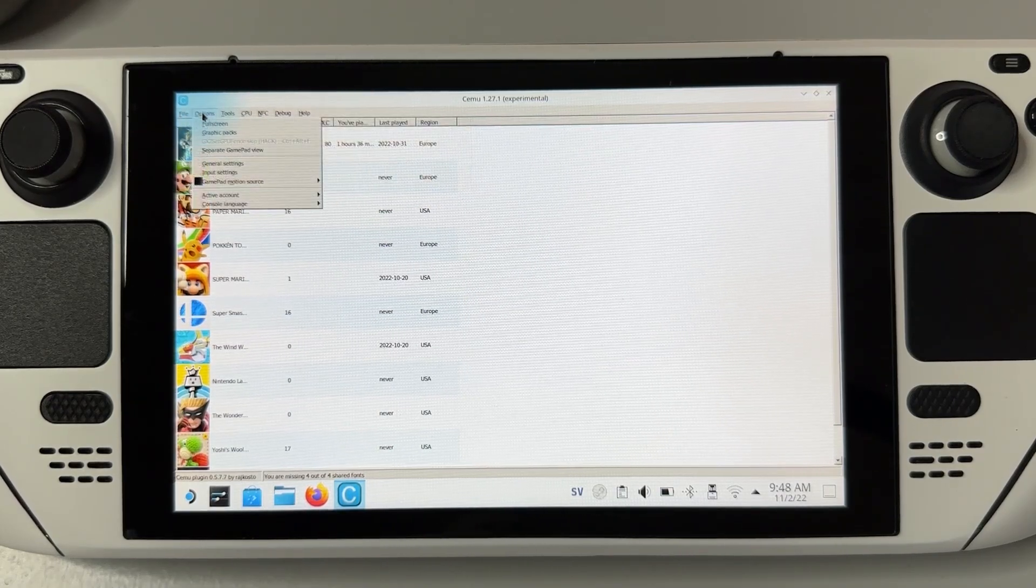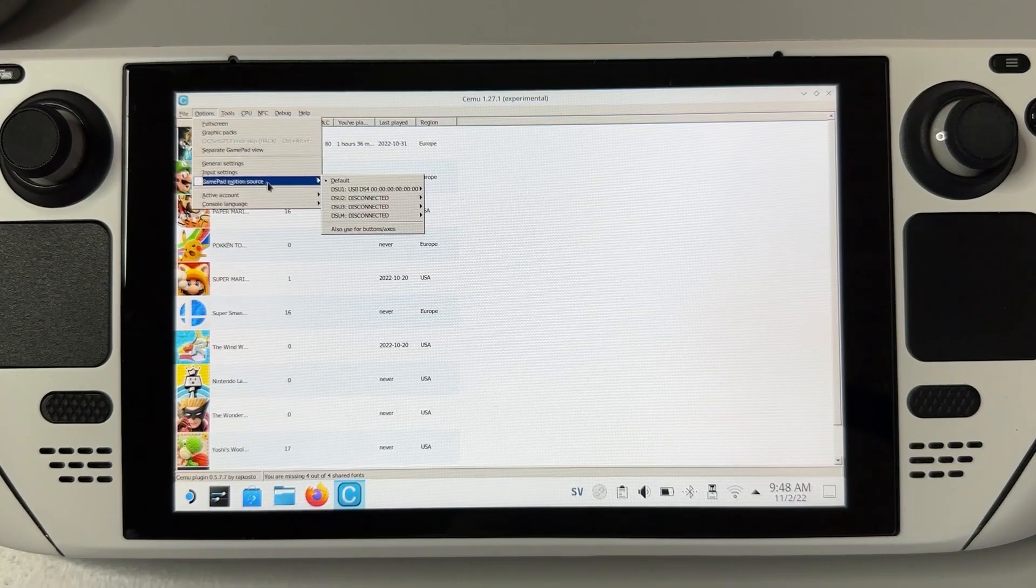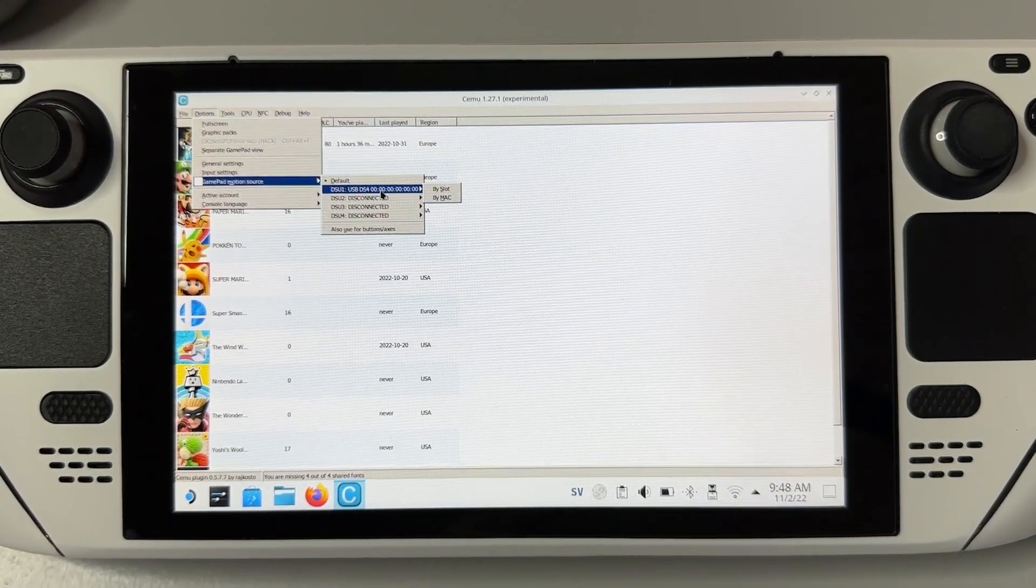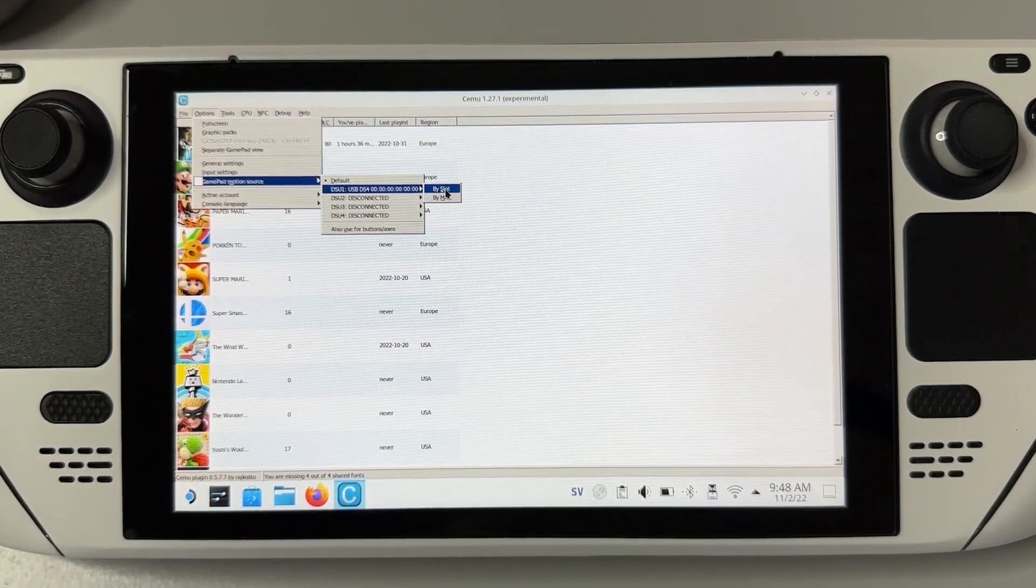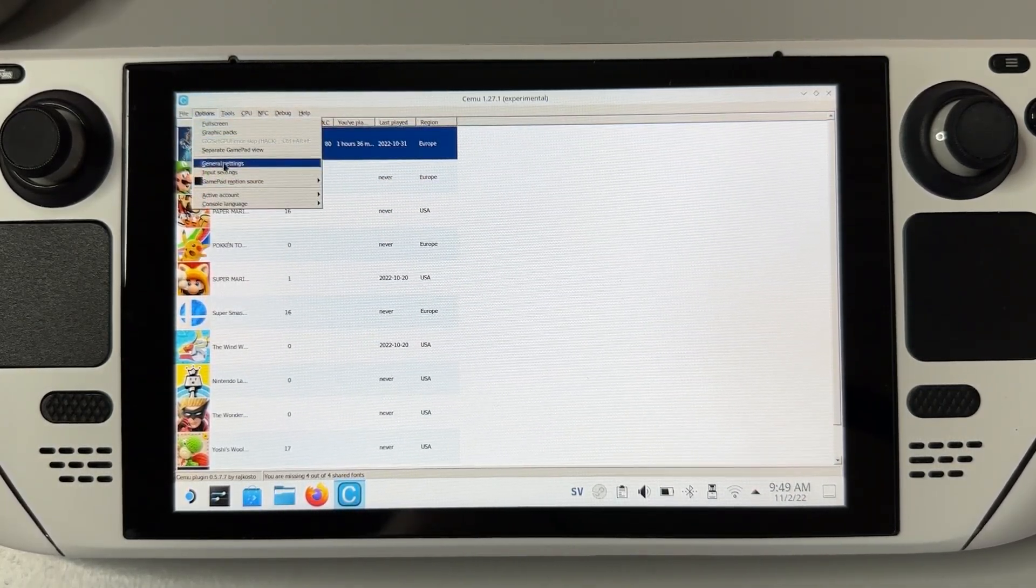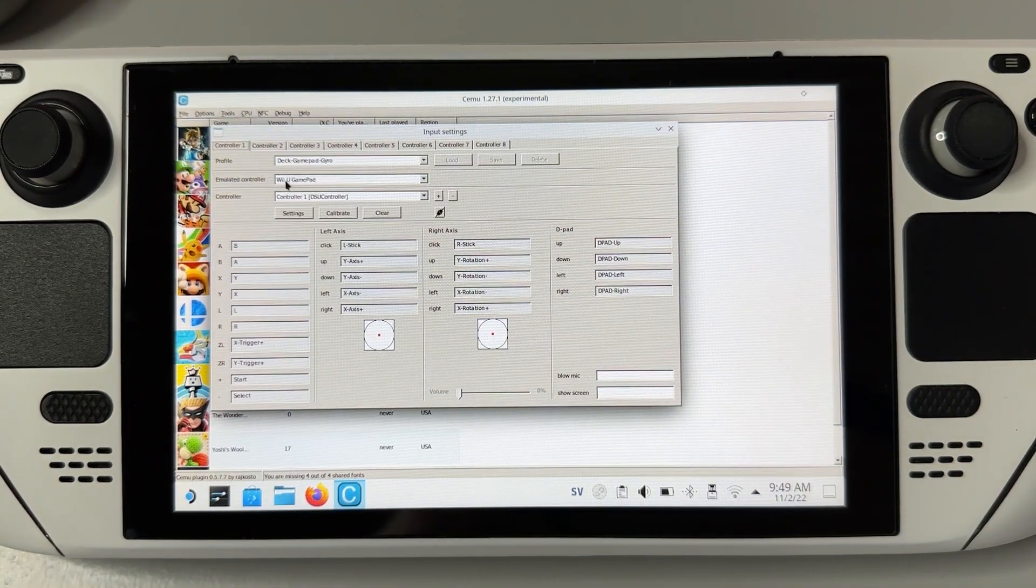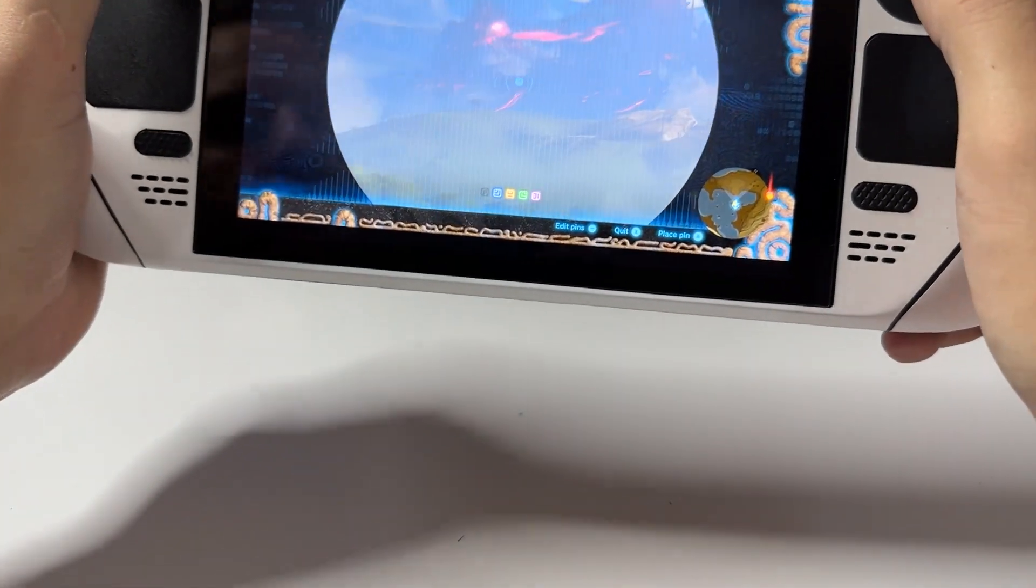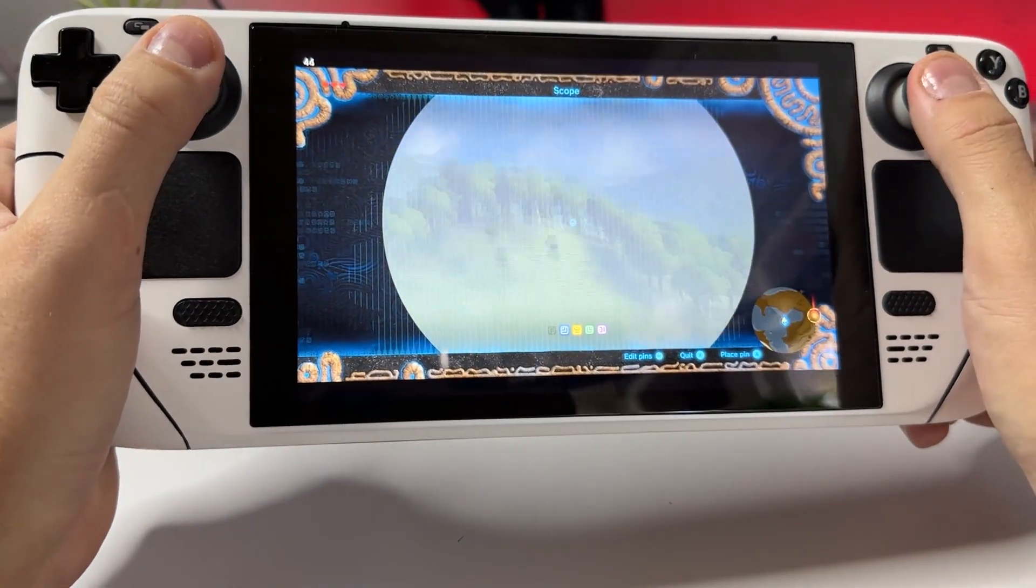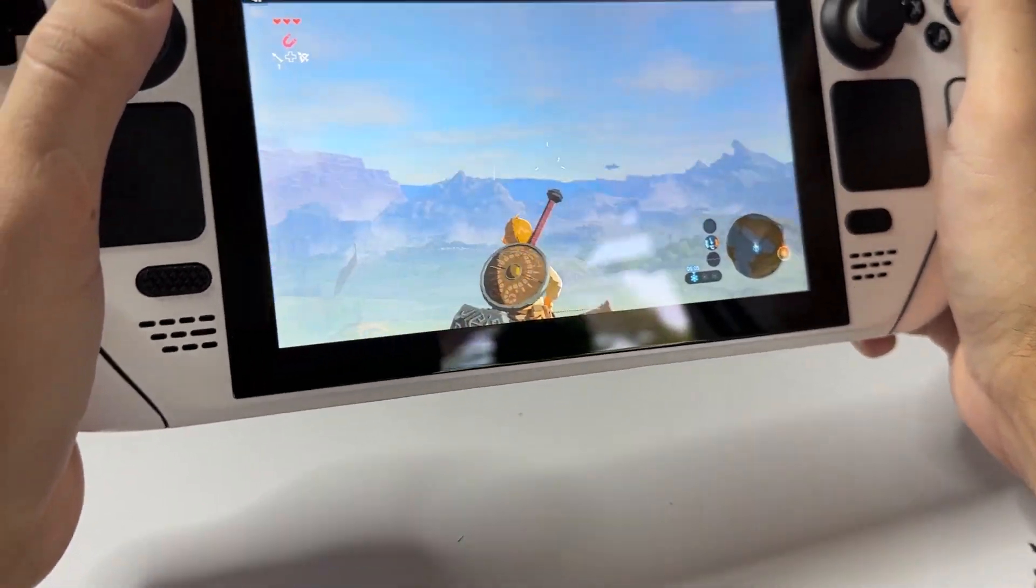From here, go to options in the top menu and click on our new option, gamepad motion source. Then go to DSU 1, and here you should check the by slot option. The last thing you should do is make sure that Wii U gamepad is the emulated controller set under the input settings. Once you have done those steps, native gyro will finally work in your Wii U games just as if they were played on your original Wii U console.